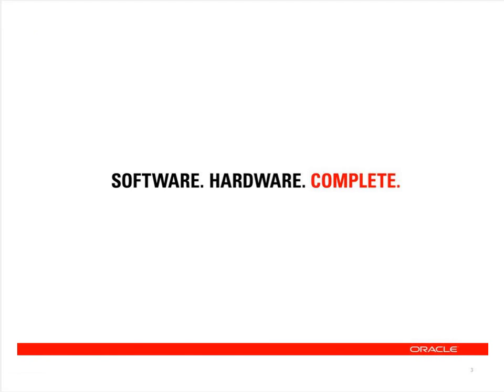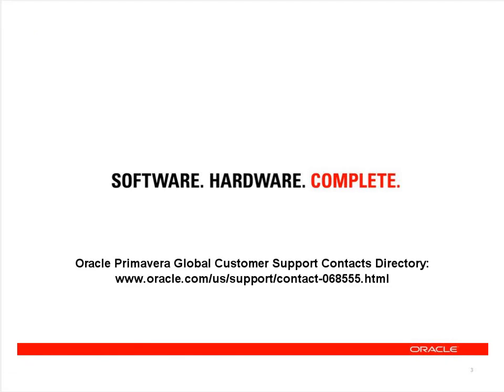If you're still having trouble getting P6 upgraded, or you have any questions or suggestions, please don't hesitate to contact us using one of the methods provided on the indicated webpage. This concludes the P6 Release 8 Professional Standalone Upgrade Walkthrough Video. Thanks for watching.